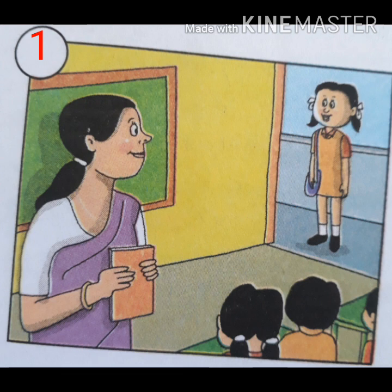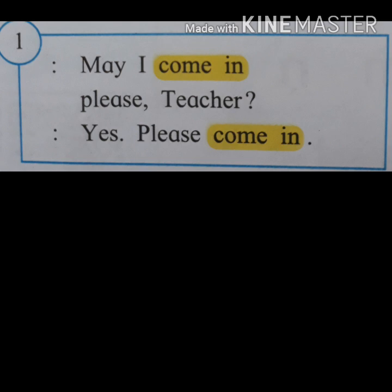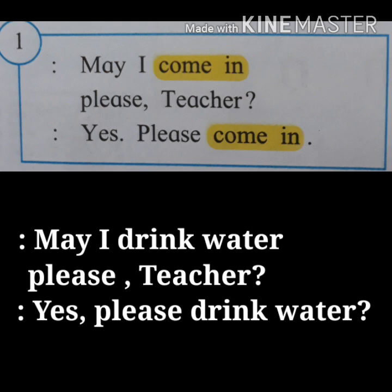Now you can use words of your own instead of the words given in the coloured text. Like this: 'May I drink water please, teacher?' 'Yes, please drink water.'